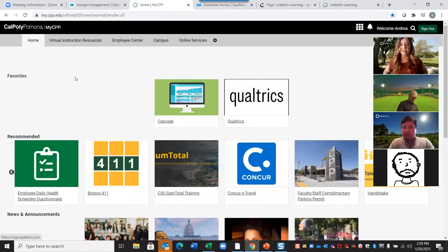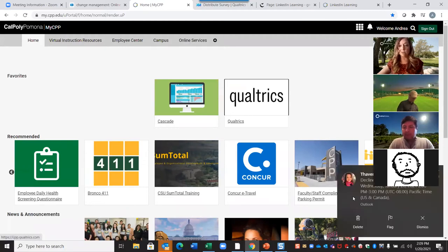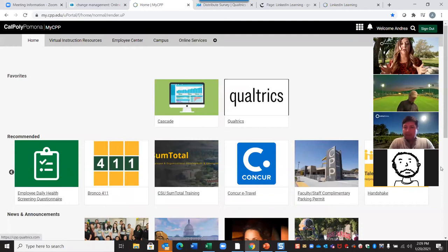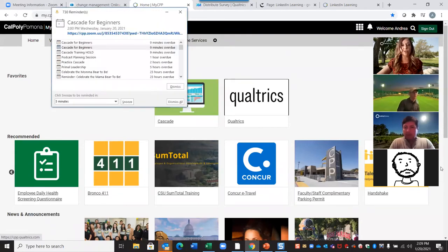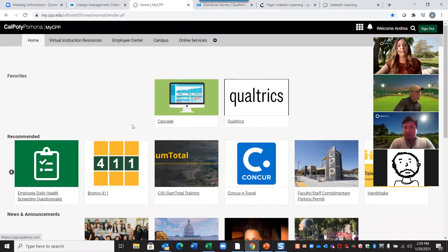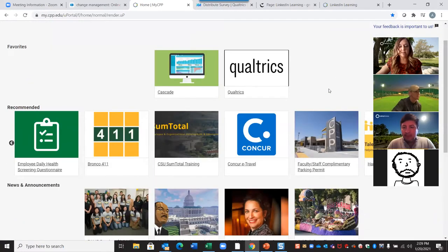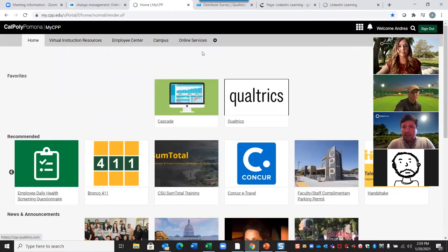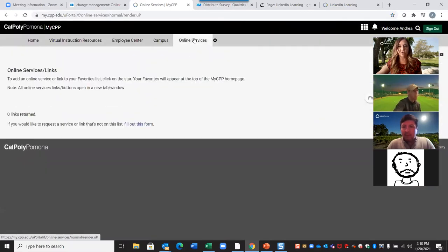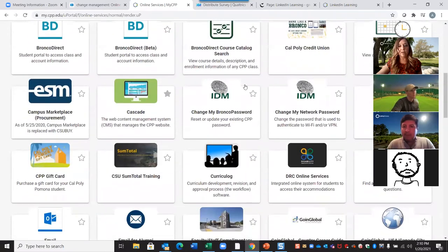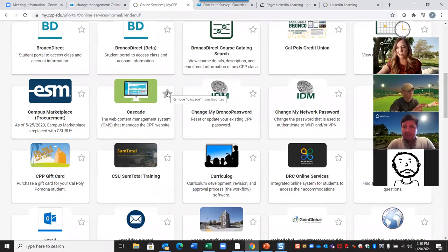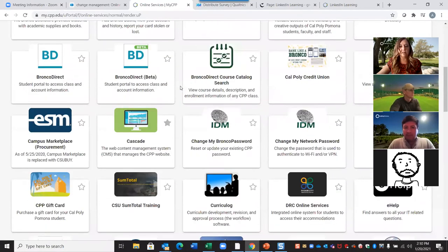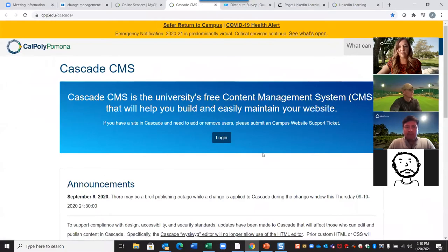If you're following along, you're going to go to myCPP — this is the easiest way to access Cascade and make sure we're doing it properly. Once you're in myCPP, Cascade will be under online services. What I did once I located Cascade was make it a favorite by clicking the star, so as soon as I log in it's available to me. Since I'm in it so often, it just makes life easier and saves time.